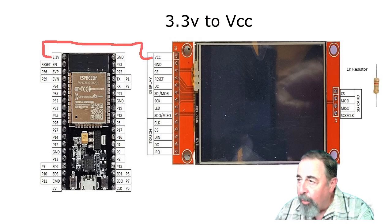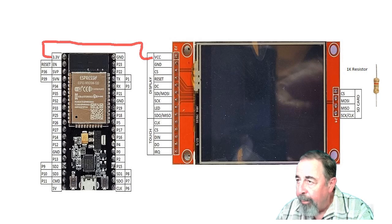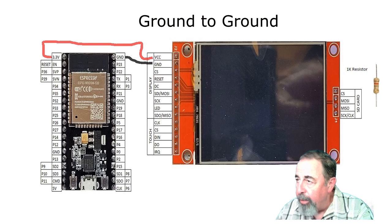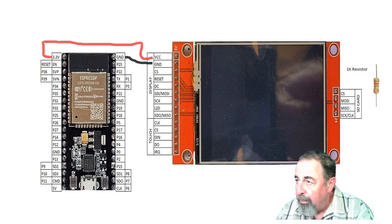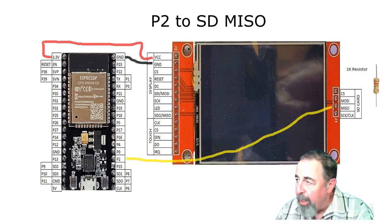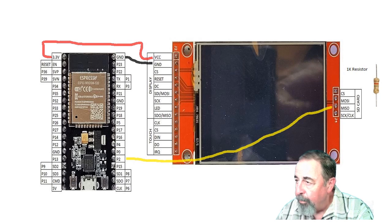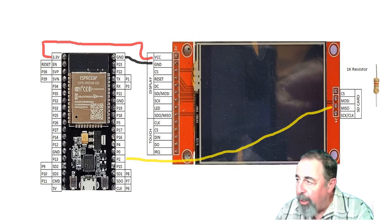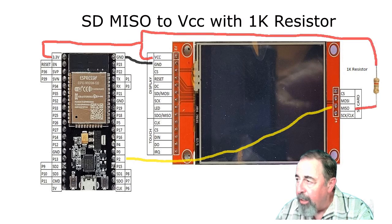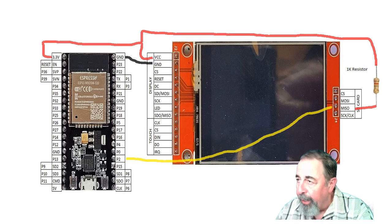First of all, 3.3 volt goes to VCC on the display. Ground on the ESP32 goes to ground. Pin 2 goes to MISO on the SD card side. The MISO on the SD card side goes back to VCC with a 1K ohm resistor in line.